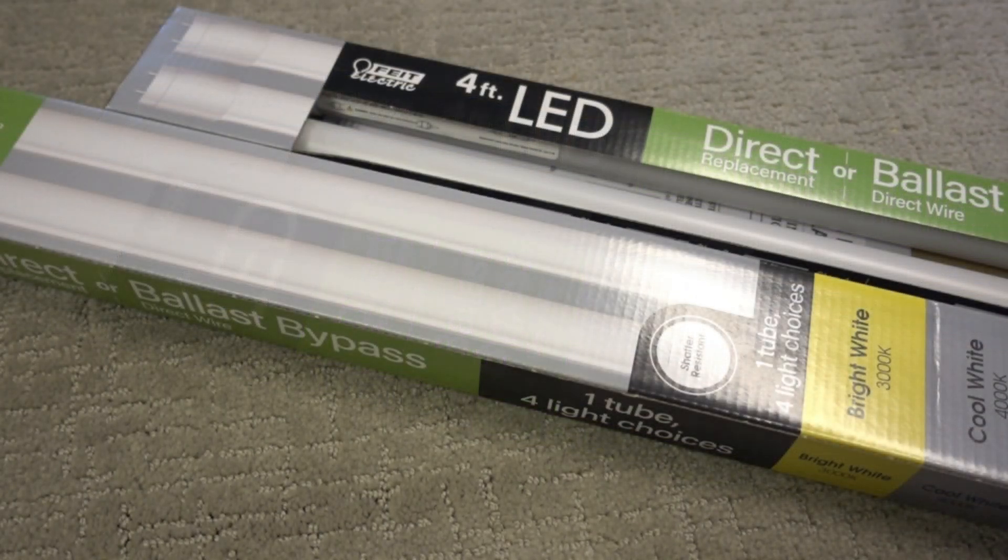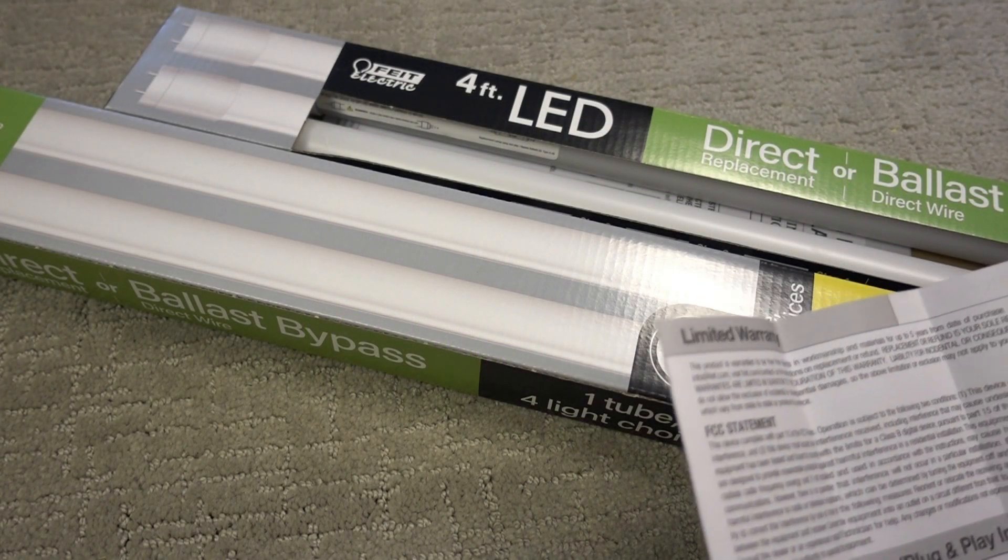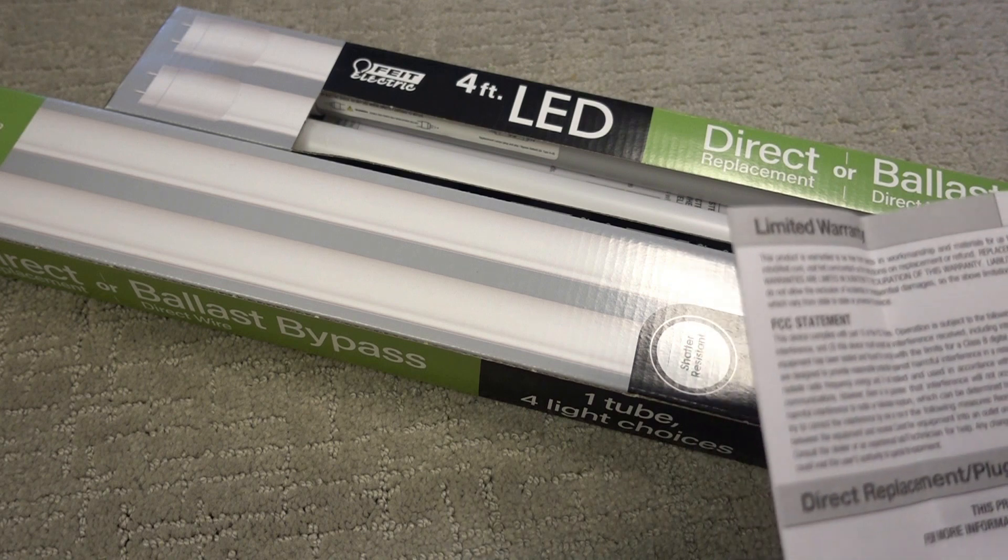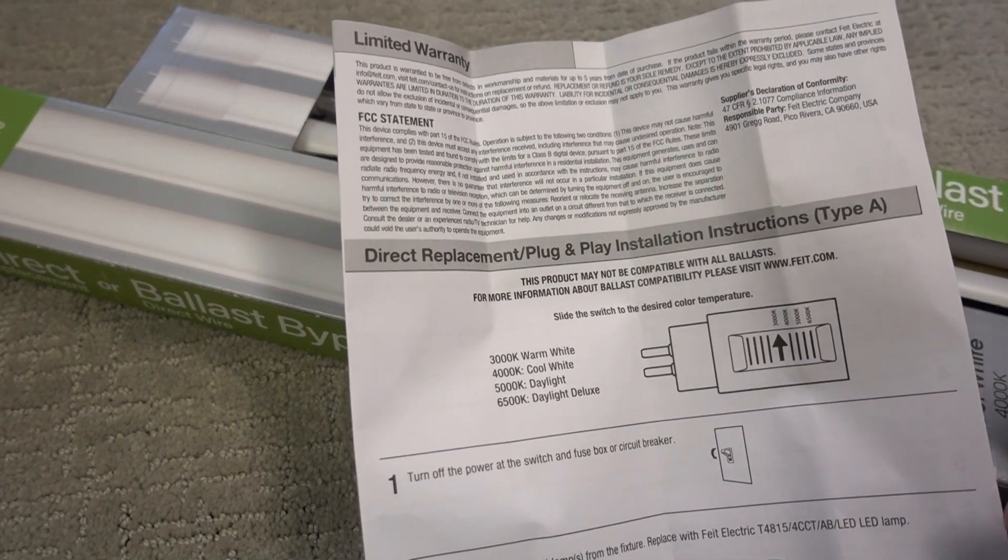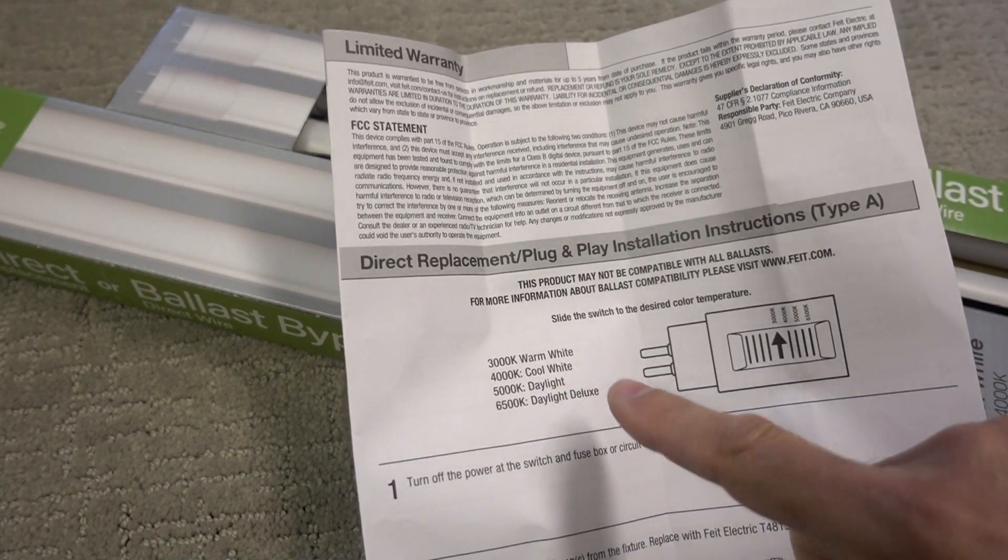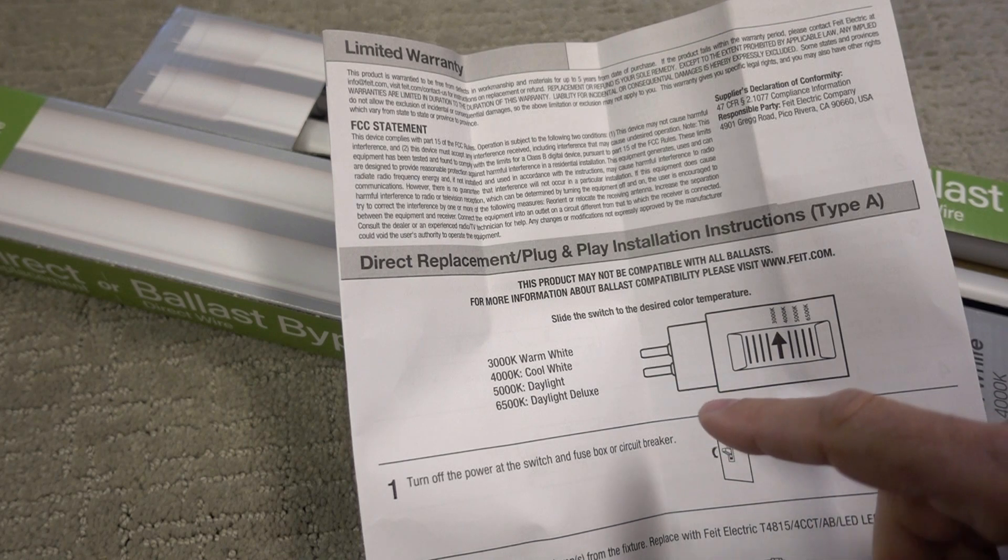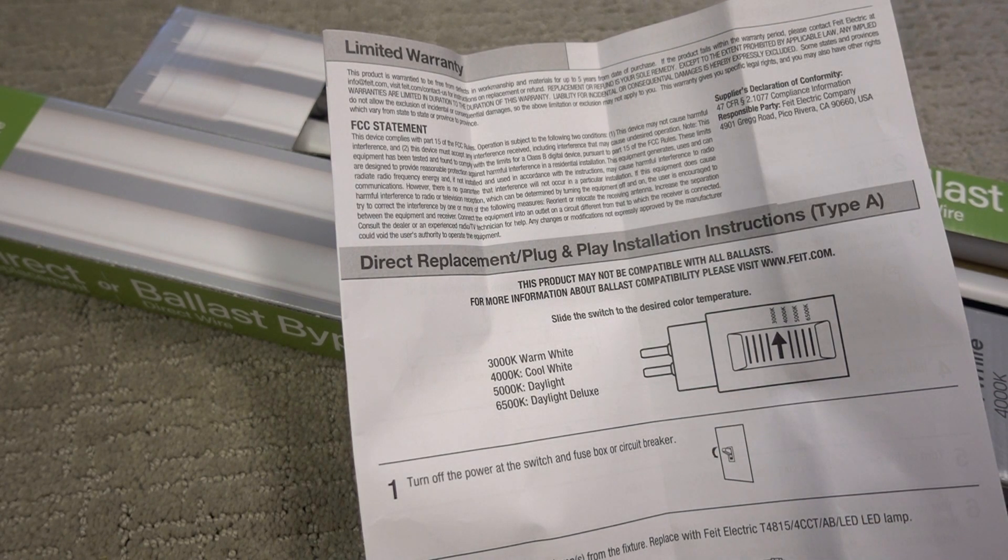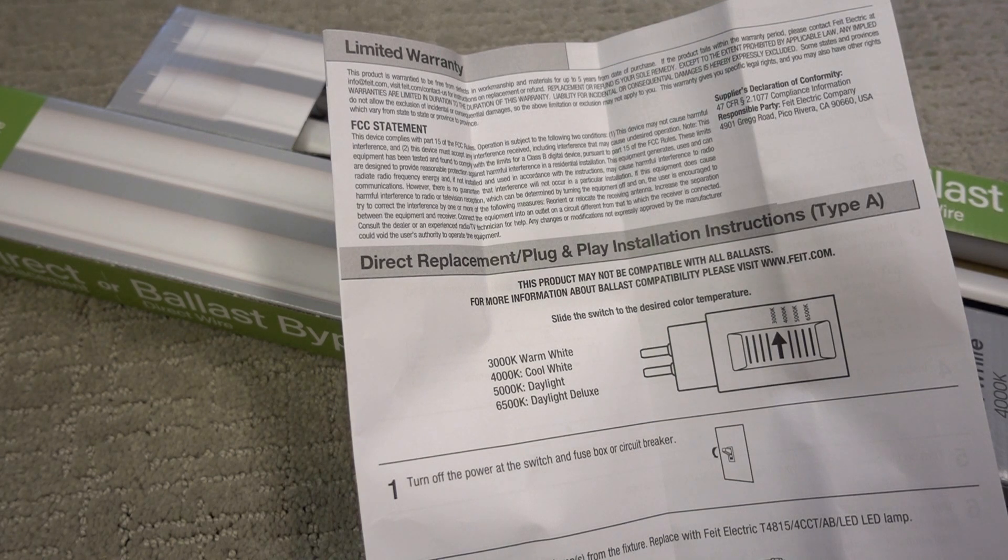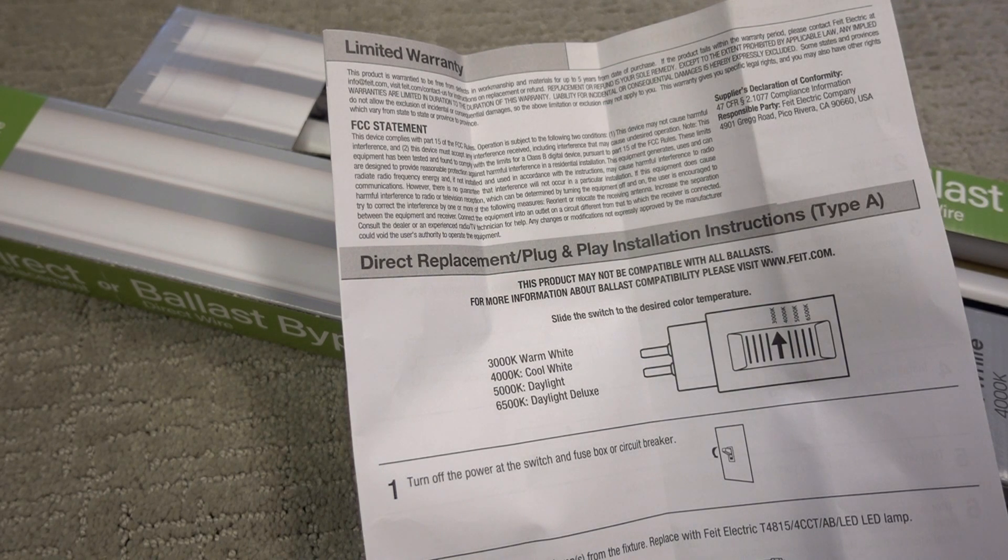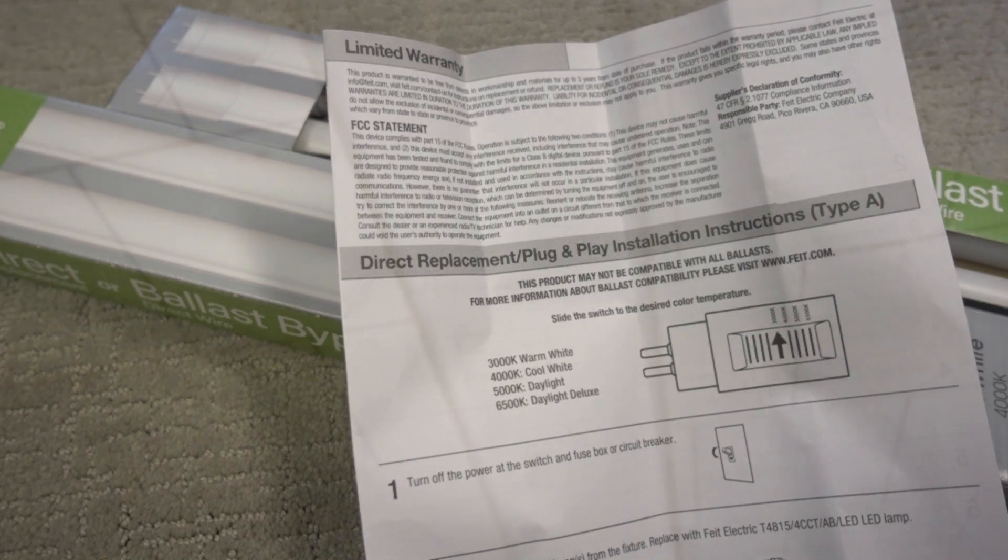These are made by a company called FEIT, F-E-I-T. It comes with complete instructions, and they are adjustable for color temperatures. You can use 3000K warm white, 4000K cool white, 5000K daylight, and 6500K daylight deluxe. What I find for filming in the studio is the 5000K daylight seems to approximate sunlight the best.